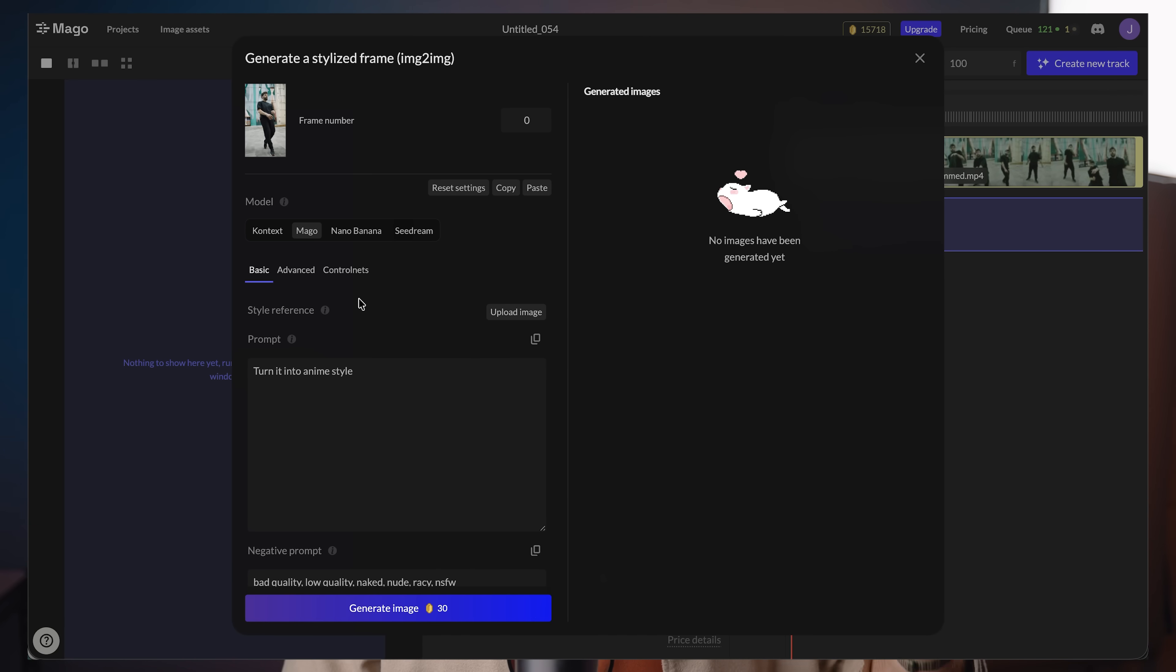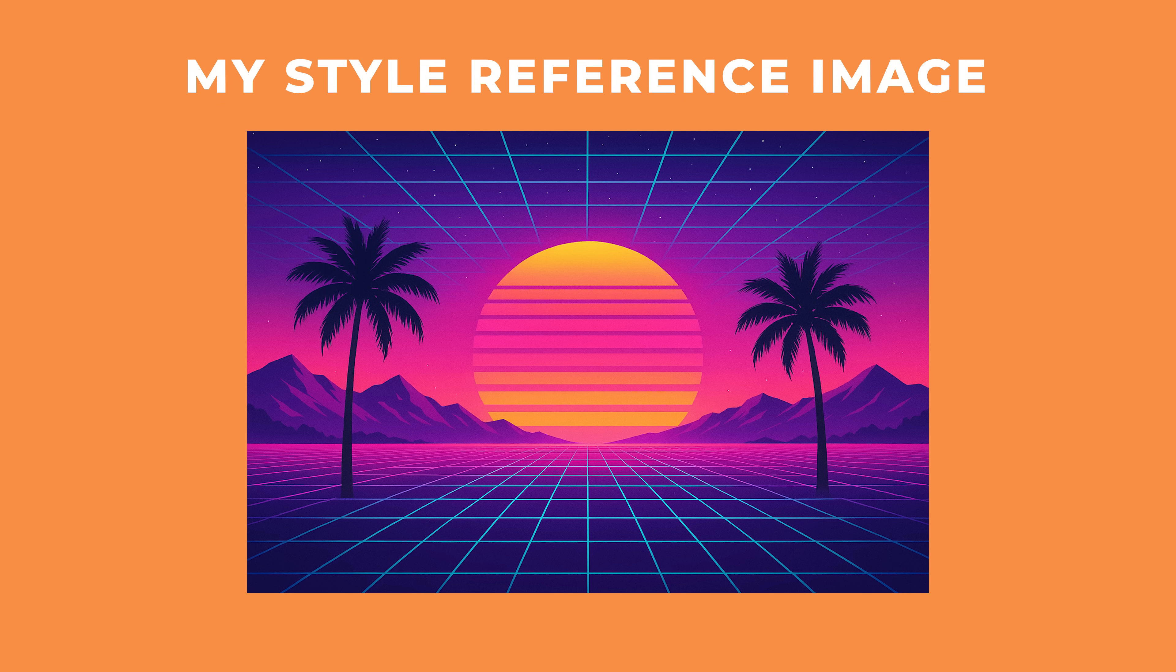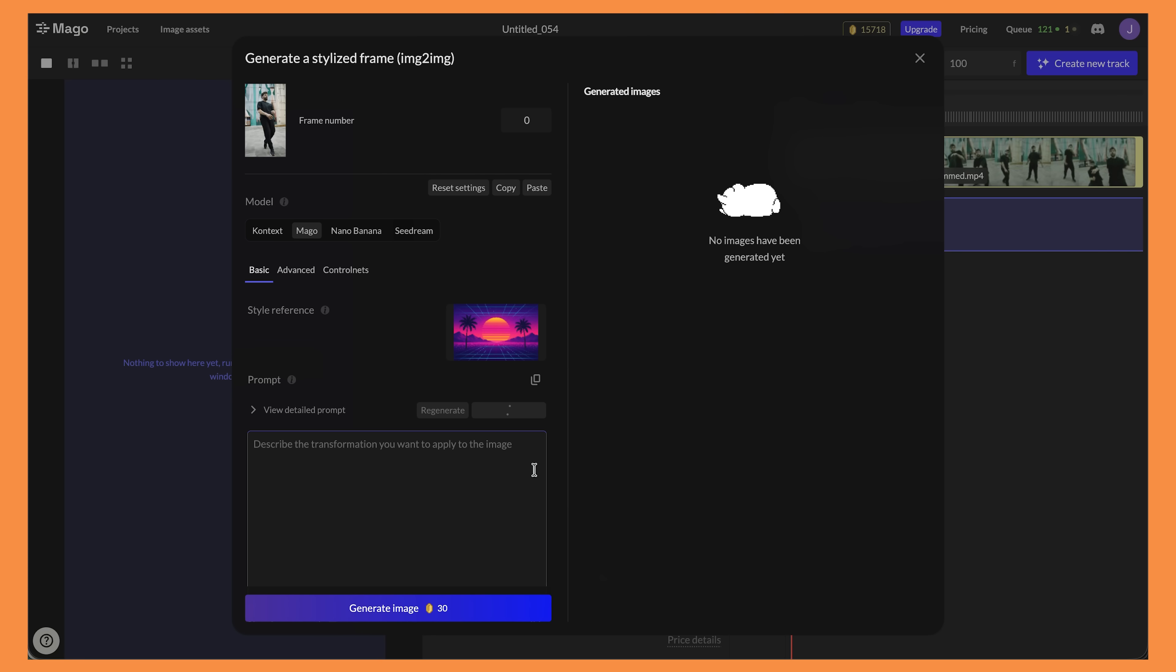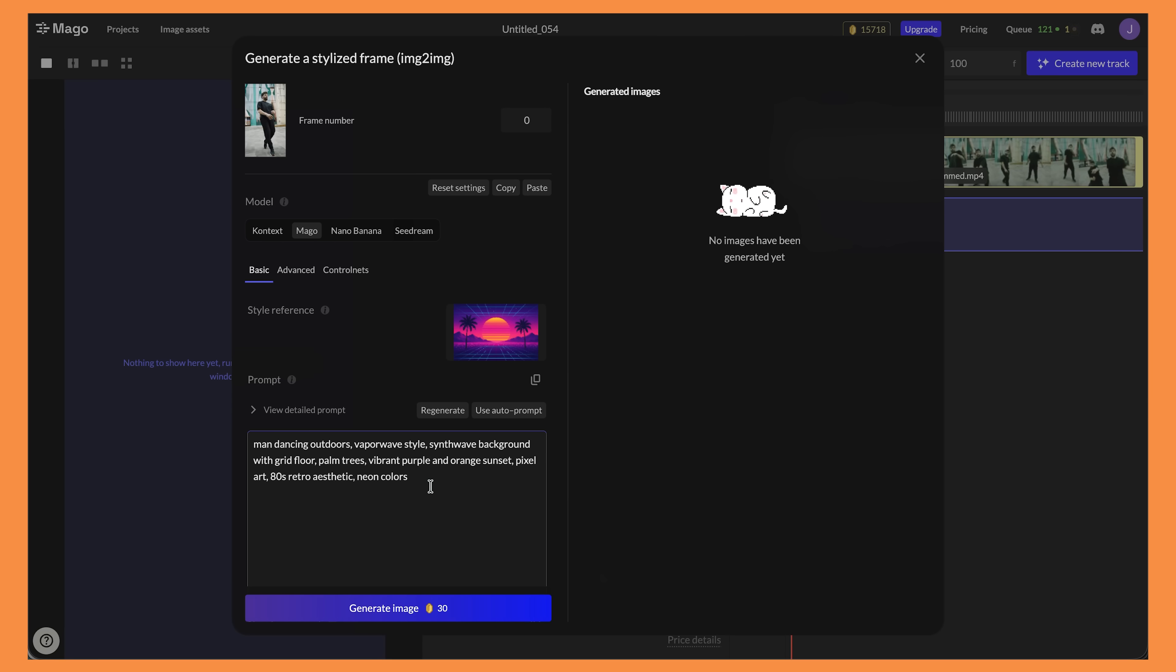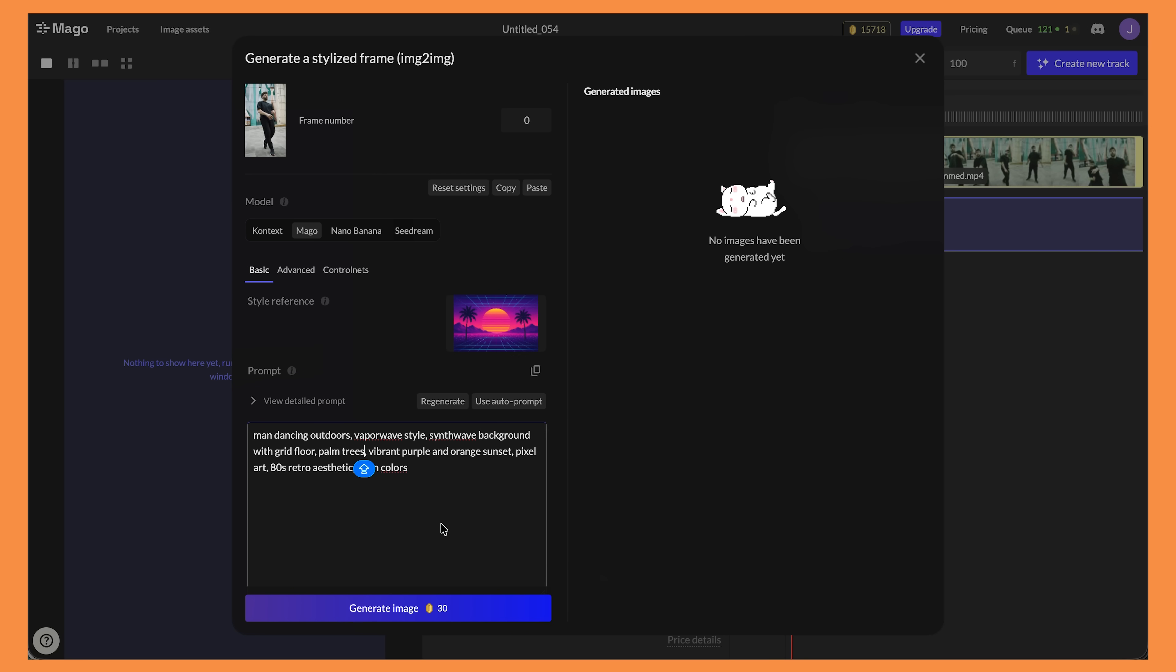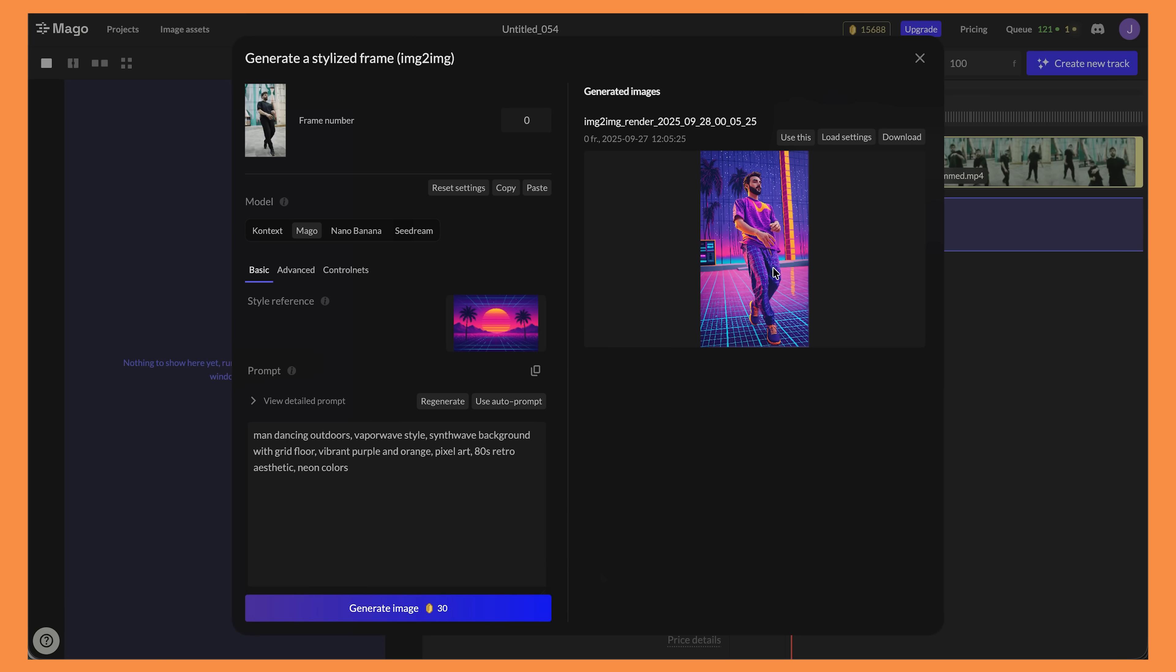This one is better suited for just changing the art style of your video. What's great is we can upload a style reference image. You can upload an image of a certain style. Then Mago will look at this and actually create an automatic prompt which describes that style. And then it will use the prompt and the reference image to create a stylized first frame in that certain style. I've got this image of what they call a synthwave kind of look. So I've added in the image. What's really cool is that Mago will look at that image and create an automatic prompt which describes that certain style. It's looked at the video and it says man dancing outdoors and then vaporwave style with synthwave background with grid floor. It's looked at that style image I gave it and put that into the prompt which is really helpful. Then if you click on generate image.